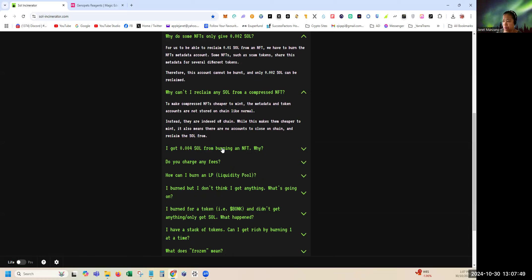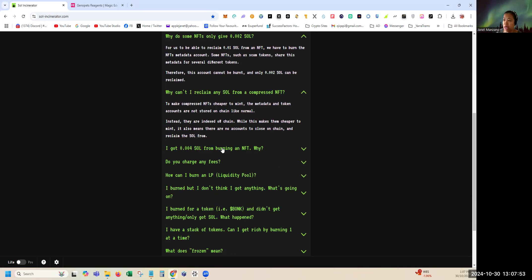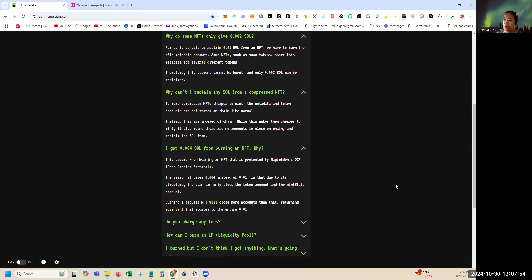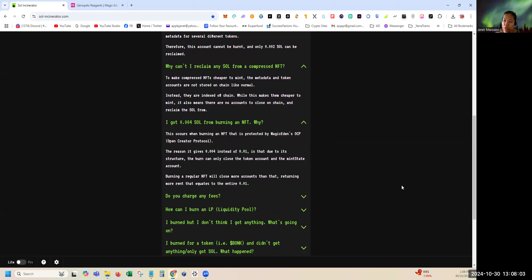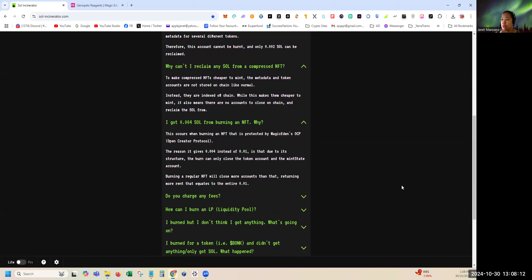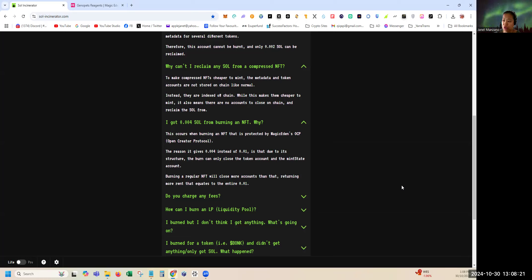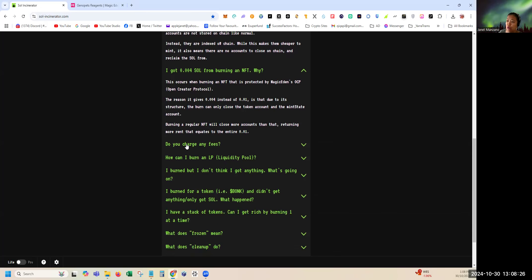I got 0.004 SOL from burning NFT. Why? This occurs when burning an NFT that is protected by Magic Eden's OCP or Open Creator Protocol. The reason it gives 0.004 instead of 0.01 is that due to its structure, the burn can only close the token account and the mint state account. Burning a regular NFT will close more accounts than that, returning more rent.